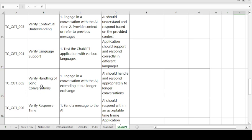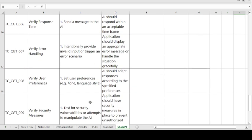Test Case 5 — Verify Handling of Long Conversations. Steps: engage in a conversation with the AI, extending it to a long exchange. Expected result: AI should handle and respond appropriately to long conversations.